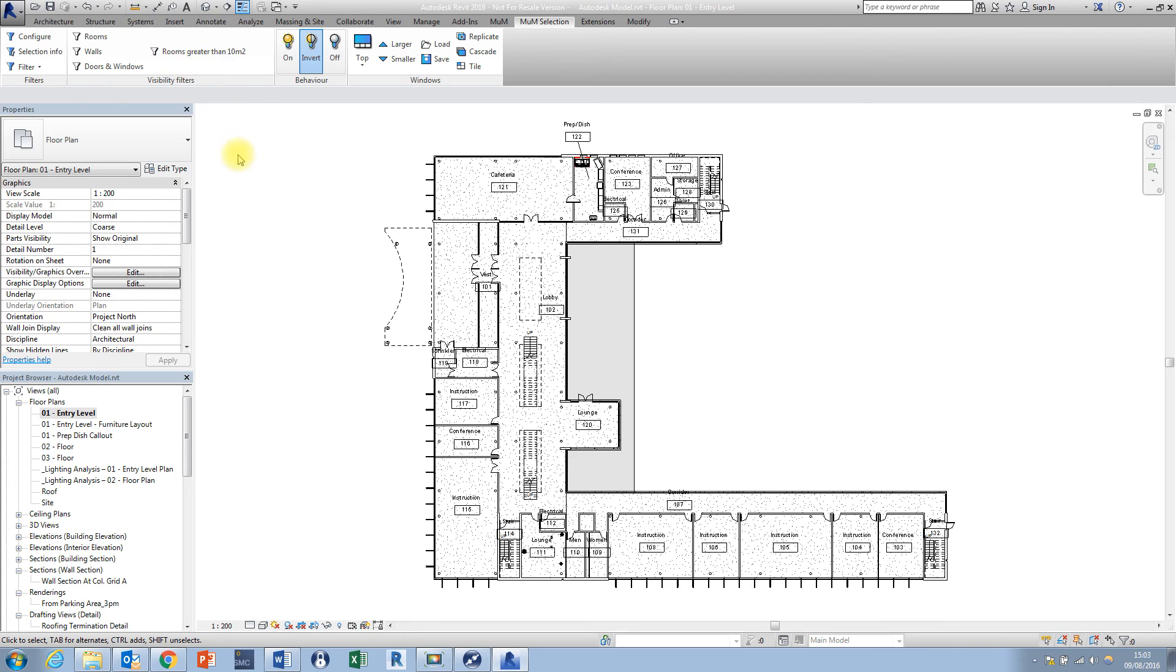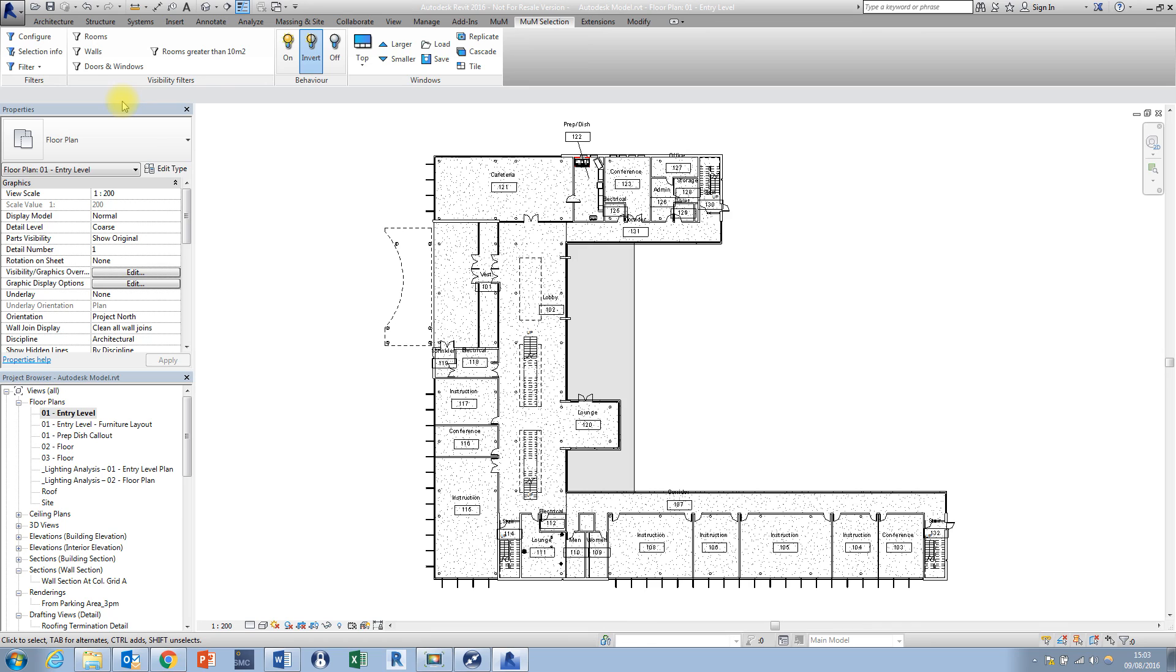So that's been the visibility filter panels here in the Manomachine building suite please like and share this video and if you've got any questions and comments please feel free to leave them in the comment section below and I'll see you in the next video.